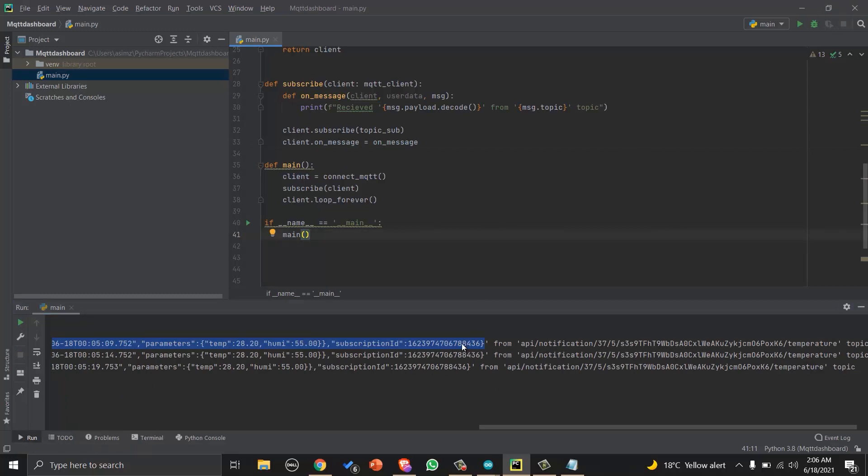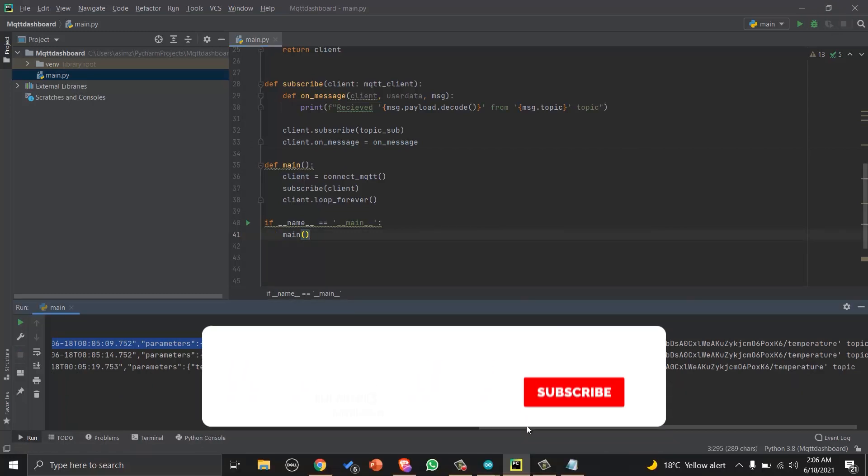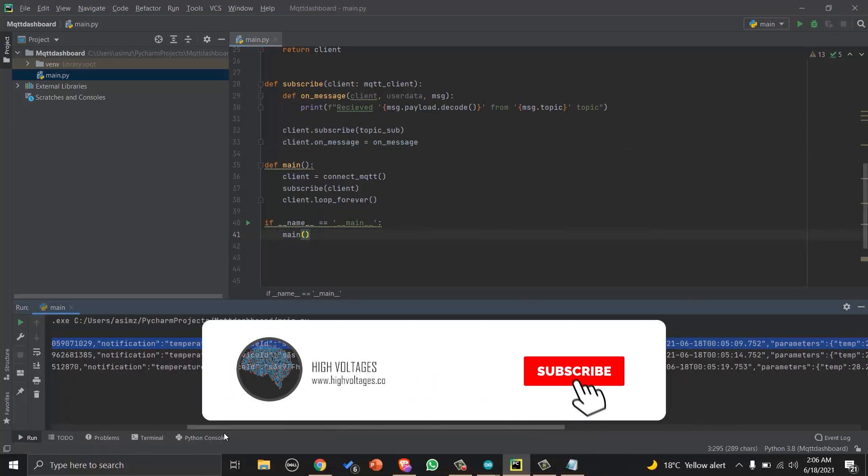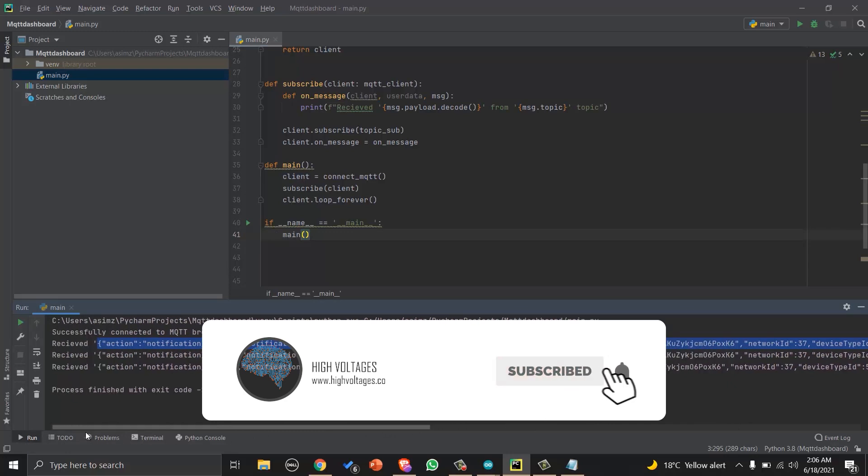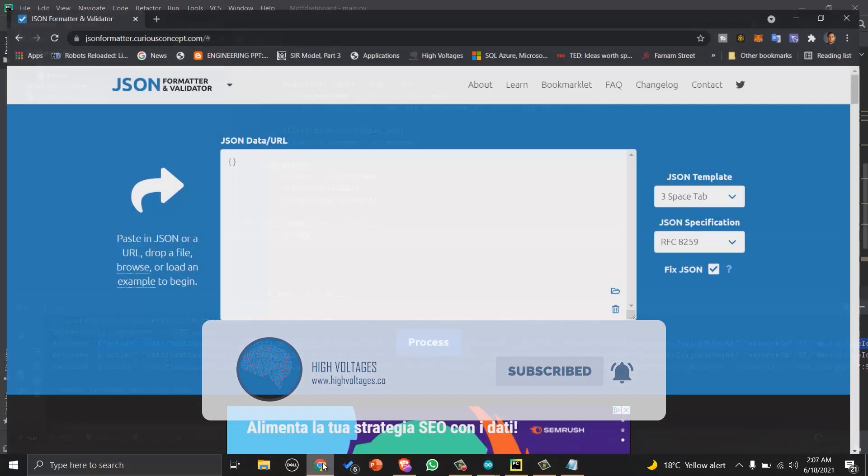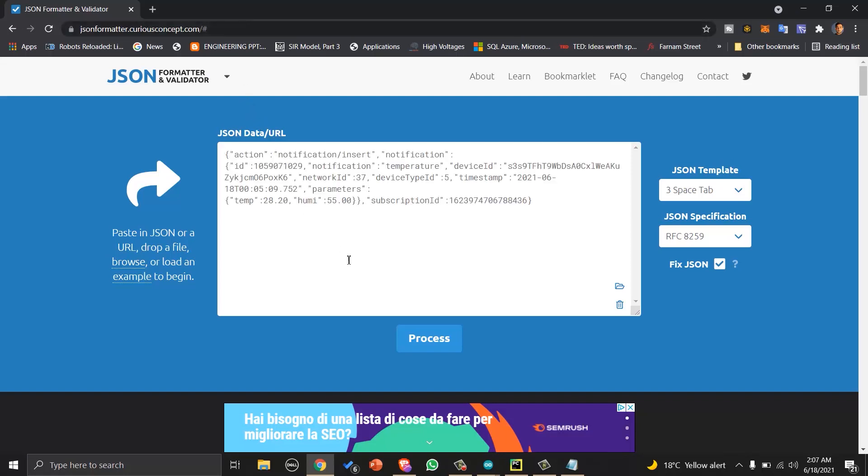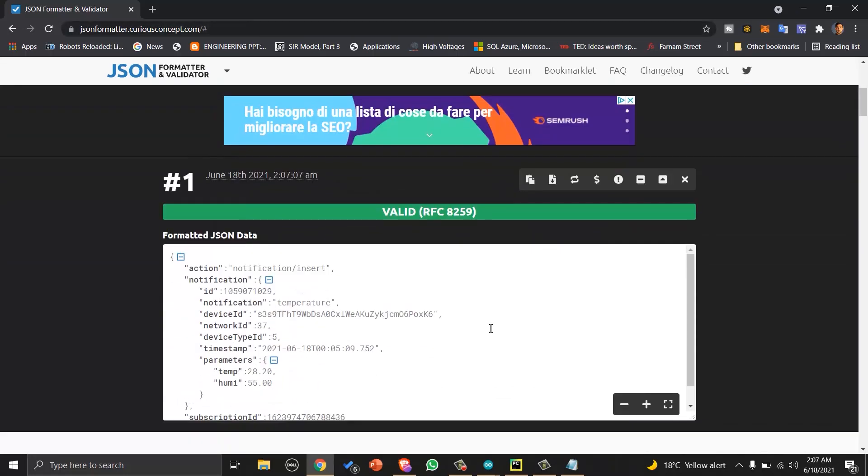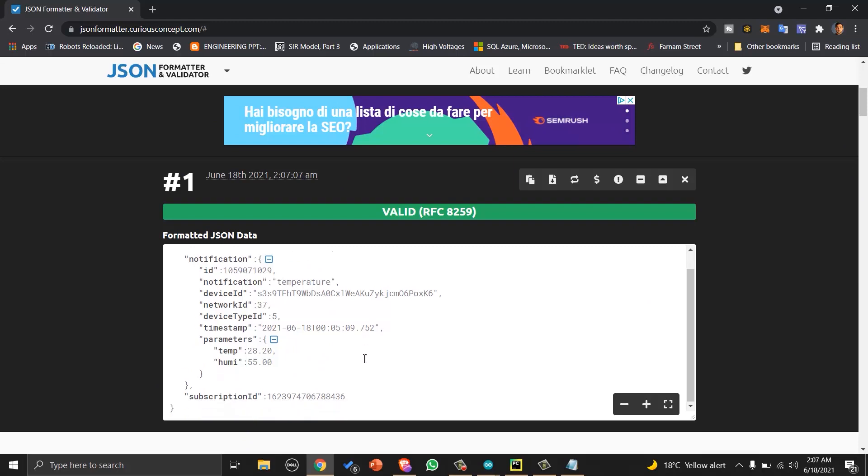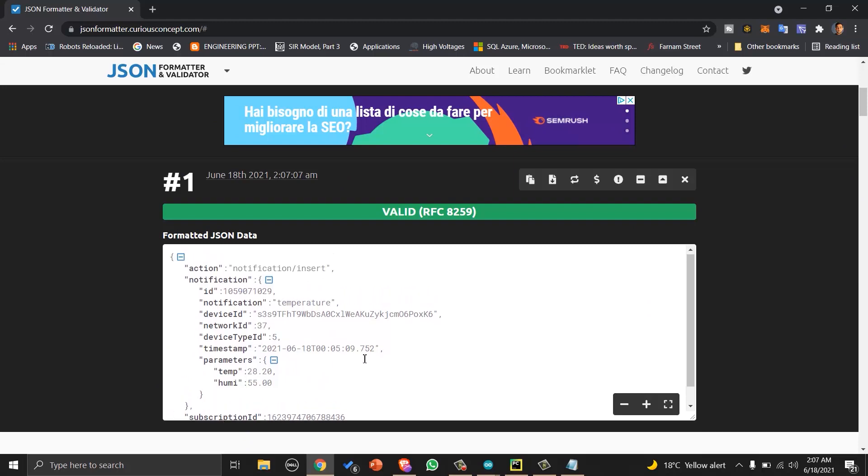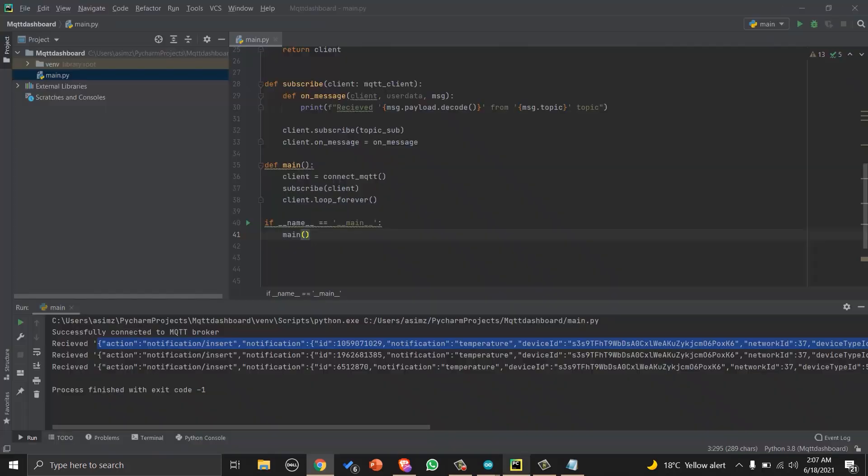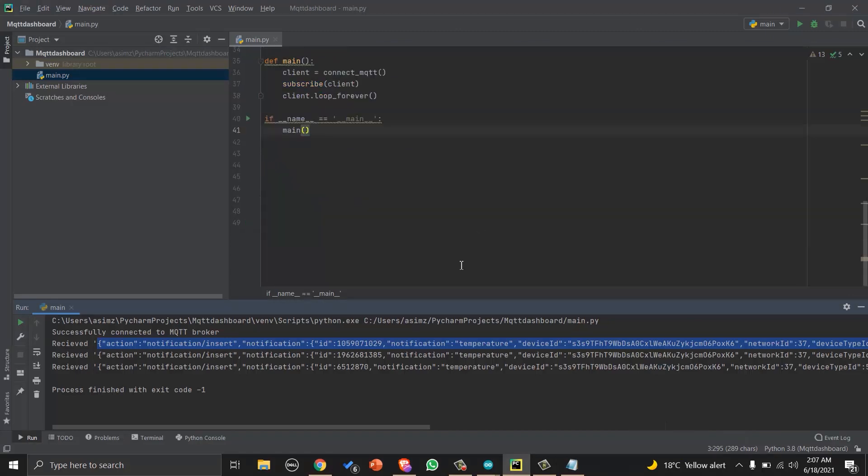Now let's copy this JSON data and put it in online JSON formatter so we can extract and parse the name key values. You can see our parameters temp and humidity are inside notification and parameters.